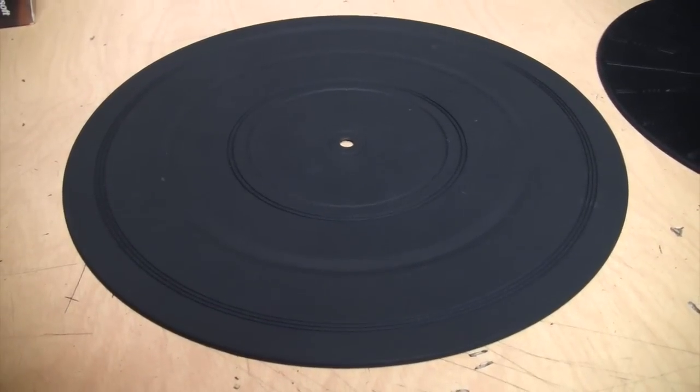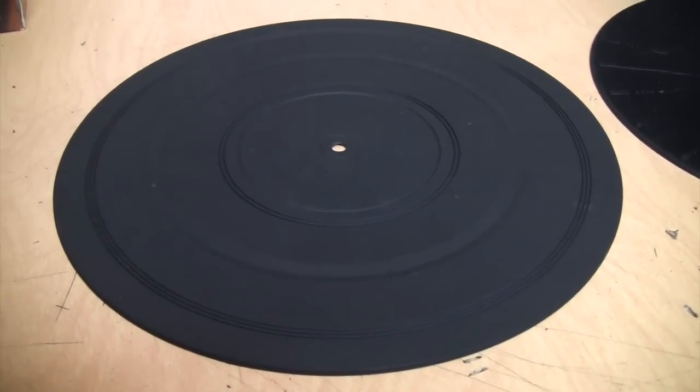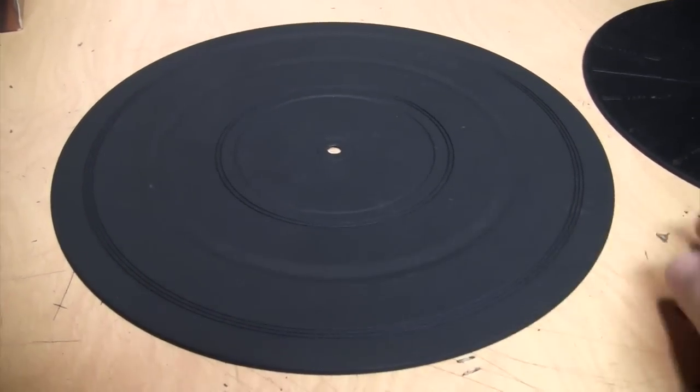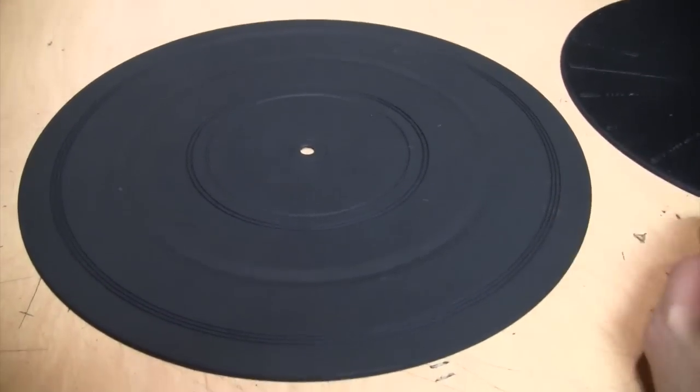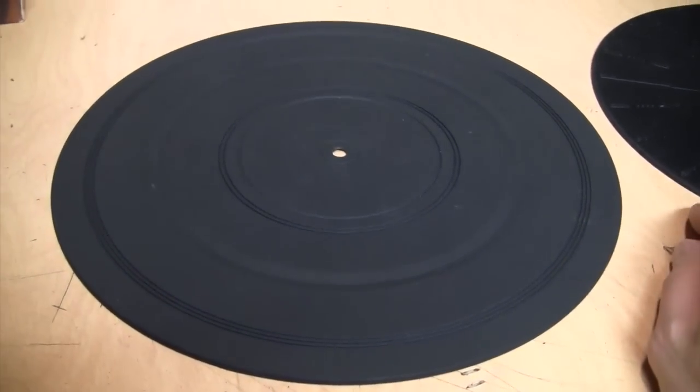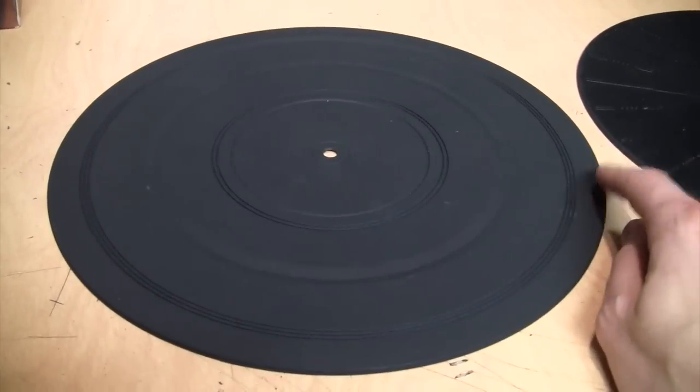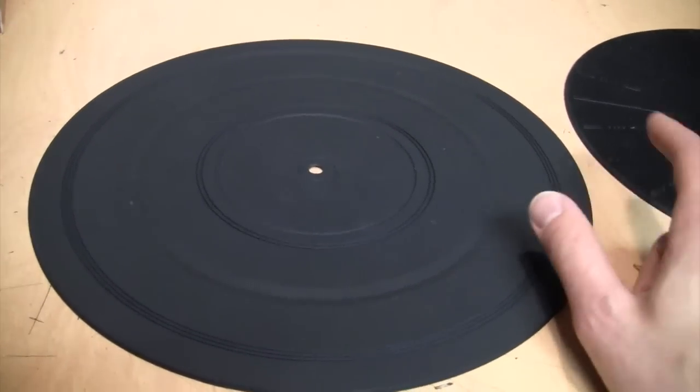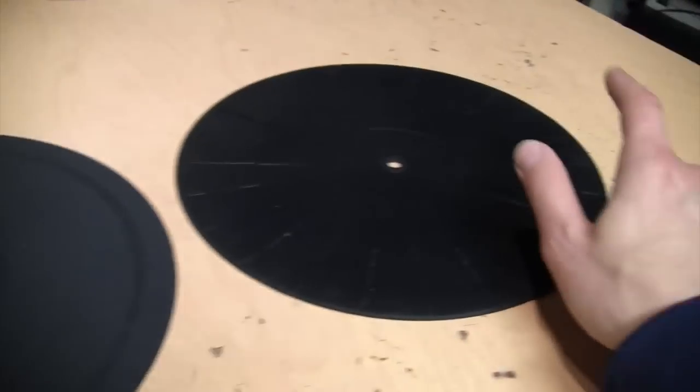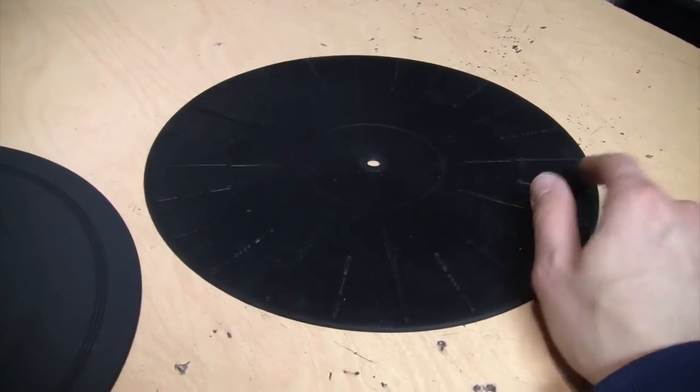You can use a standard platter mat. However, it will hang off the edge a little bit because the TEAC's platter is a little bit smaller than the typical size. This is a standard platter mat from one of my old turntables. It's 11 inches in diameter, while this one is 10 and a quarter inches in diameter.